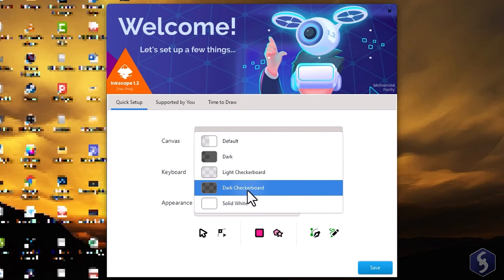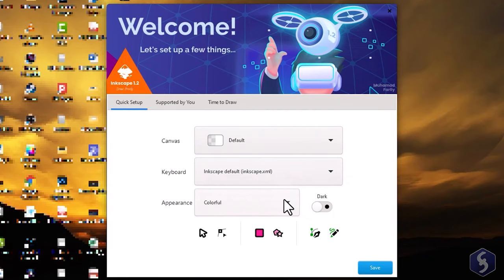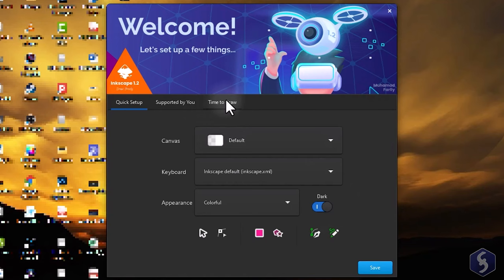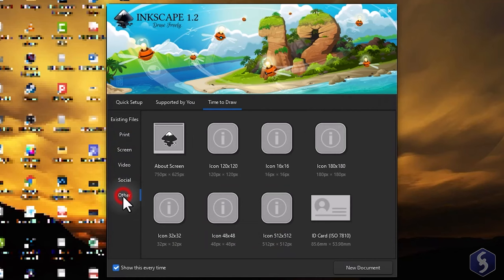Under Keyboard choose the shortcuts to use and on Appearance adjust the interface options switching to any dark theme if you want. To start with a new document switch to Time to draw and select the ready document template size and orientation that suits your need.